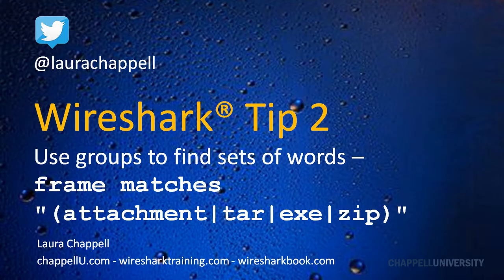If you want to follow along with the Wireshark Tip series, you can follow me out on Twitter at Laura Chappell.